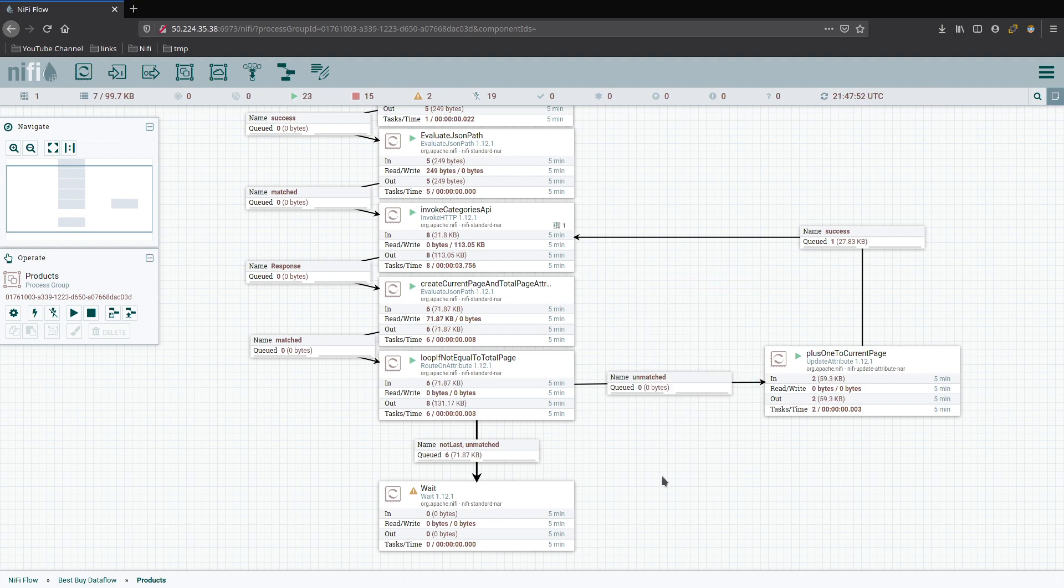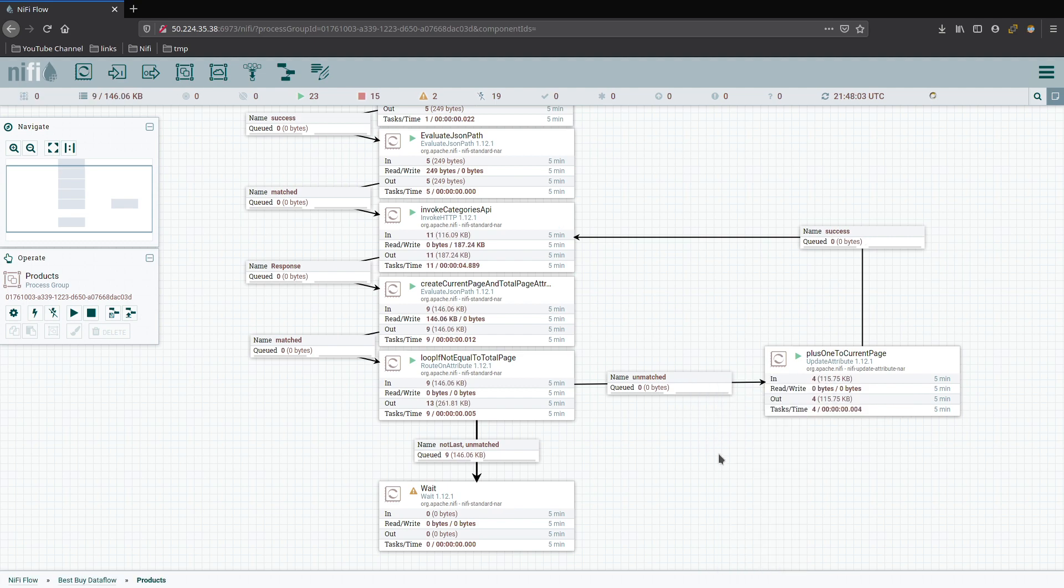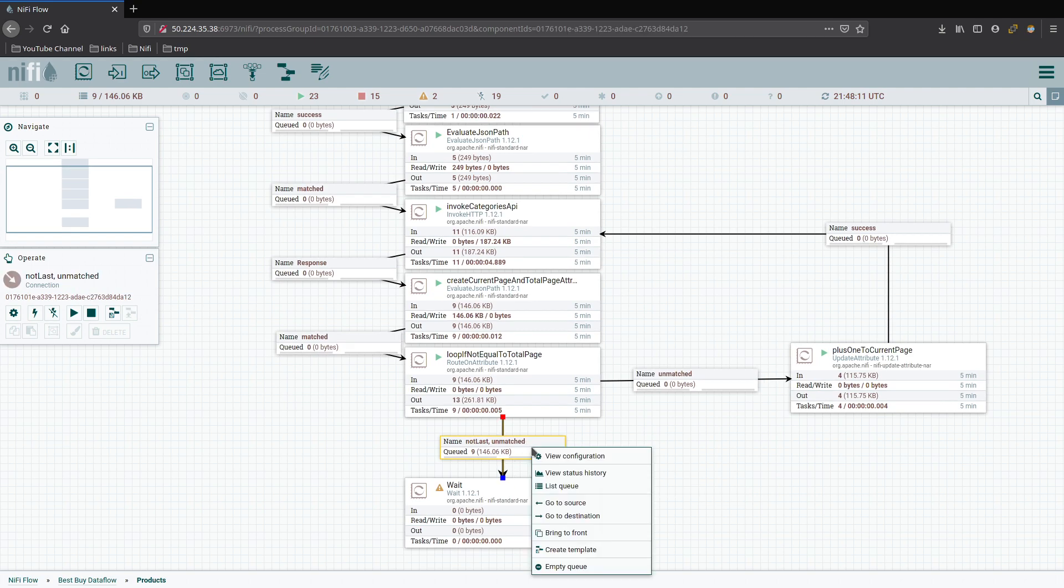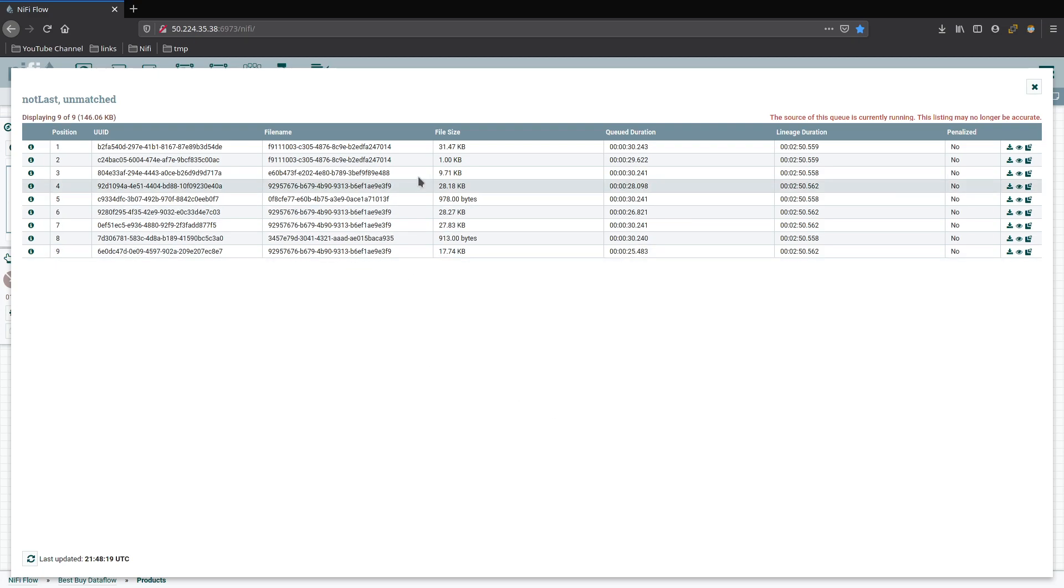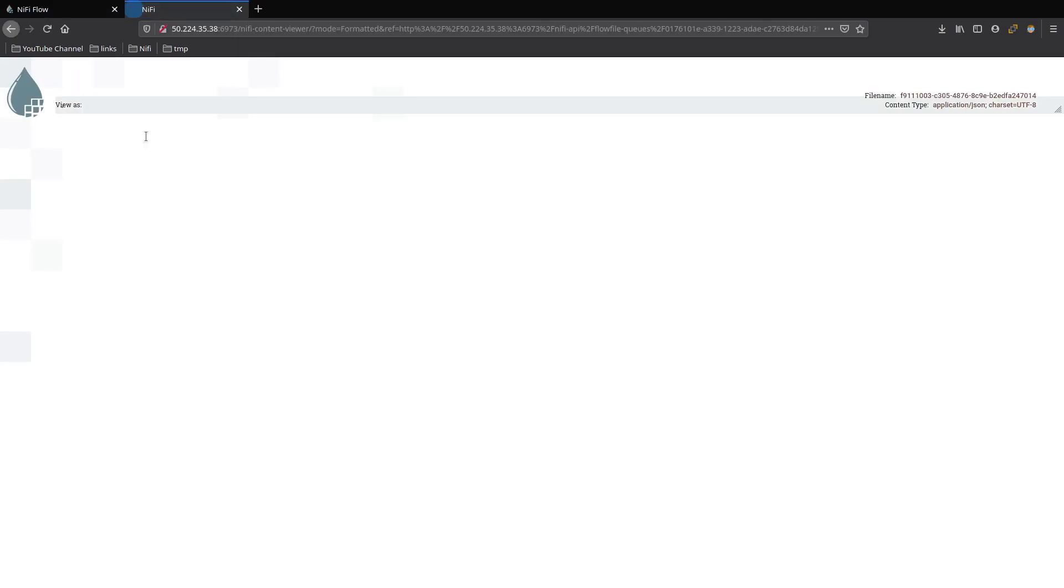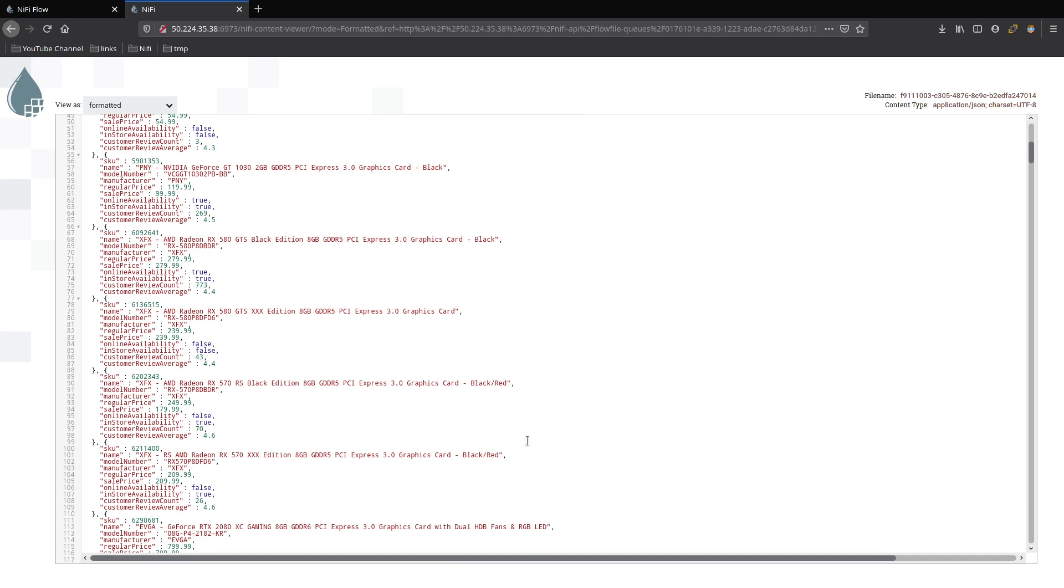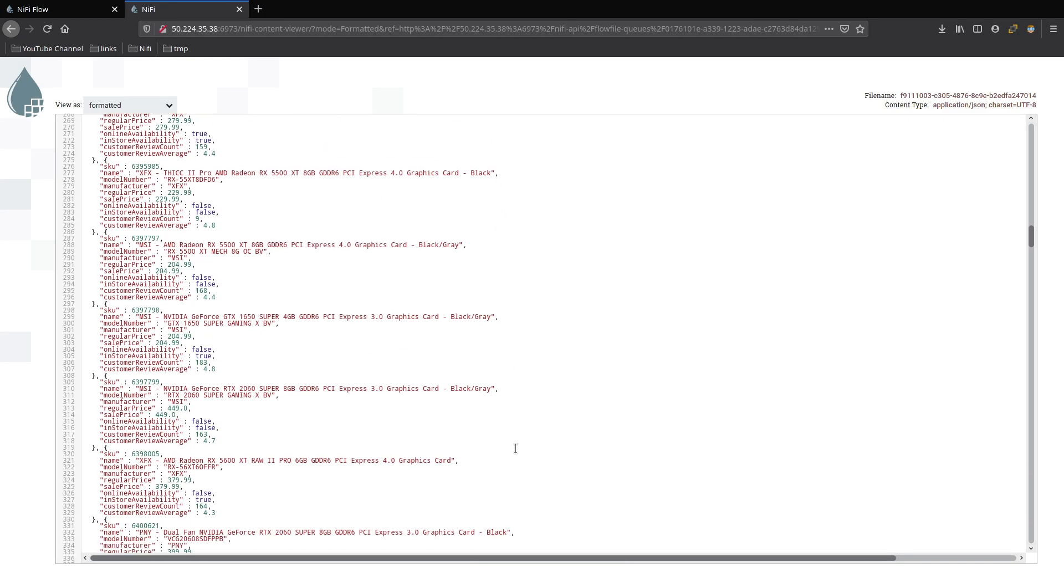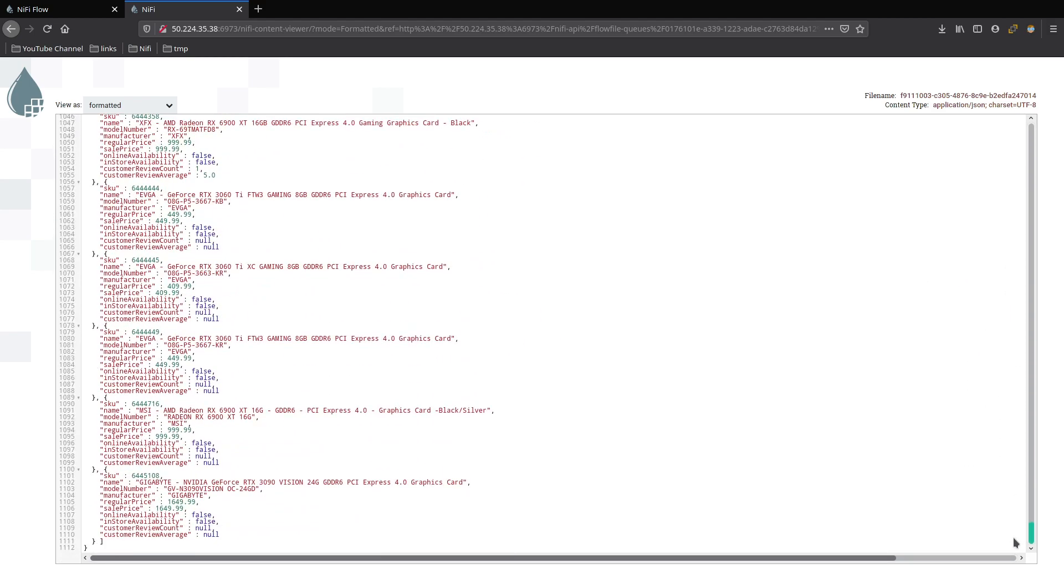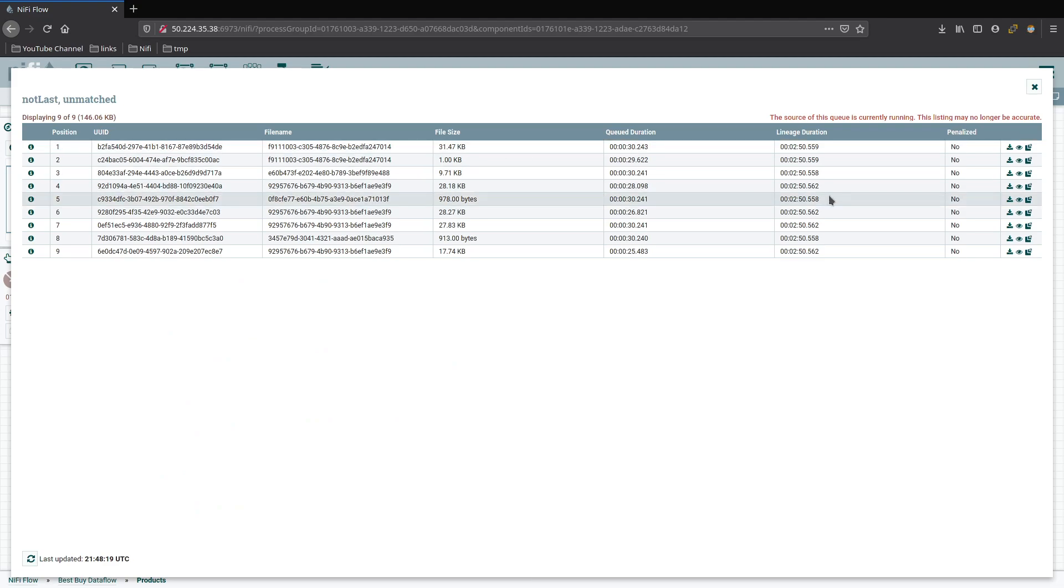That means each flow file is individually tracking its category ID, its current page and total pages. So they can actually, we can mix a whole bunch of different stuff in here and they'll just work. Now from here though, in order to finish the loop and get it working, let's go ahead and just make sure it's working. So put a placeholder in here with a wait. We just send all that there. And then we can go ahead and turn these on and see what we get for our final results.